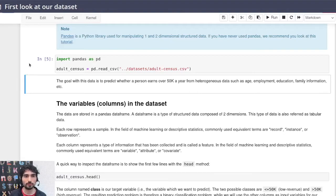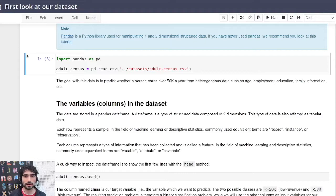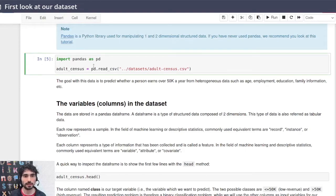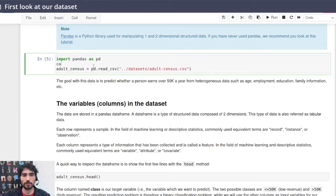Another thing to notice is that whenever I click outside a cell of code, it will have a blue line, and if I click inside, the line will get green...